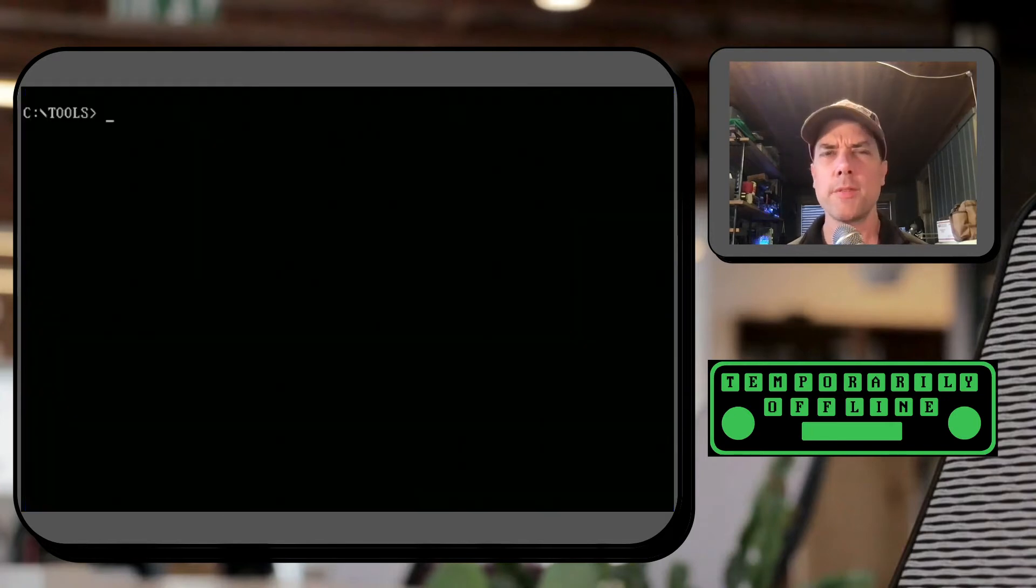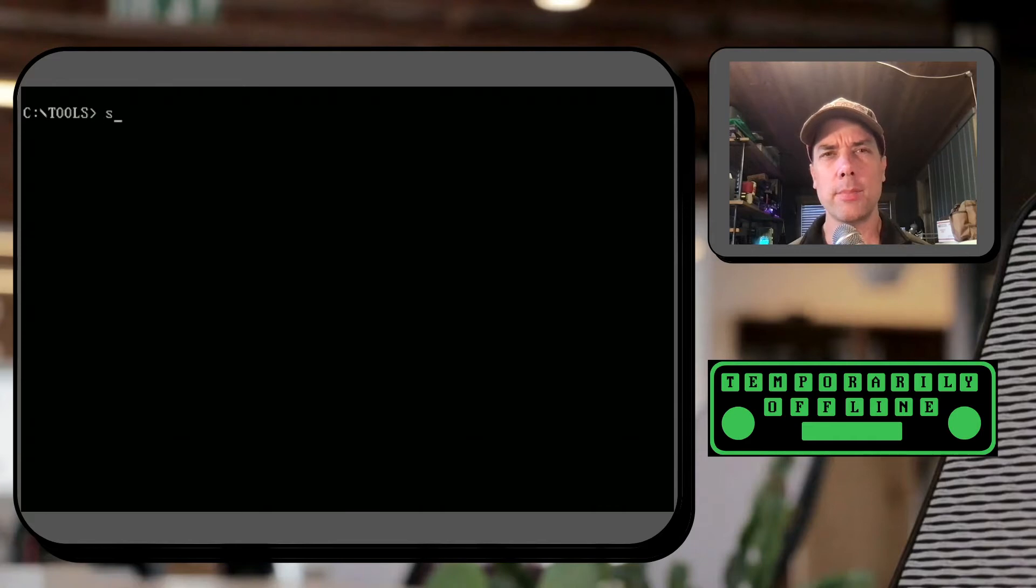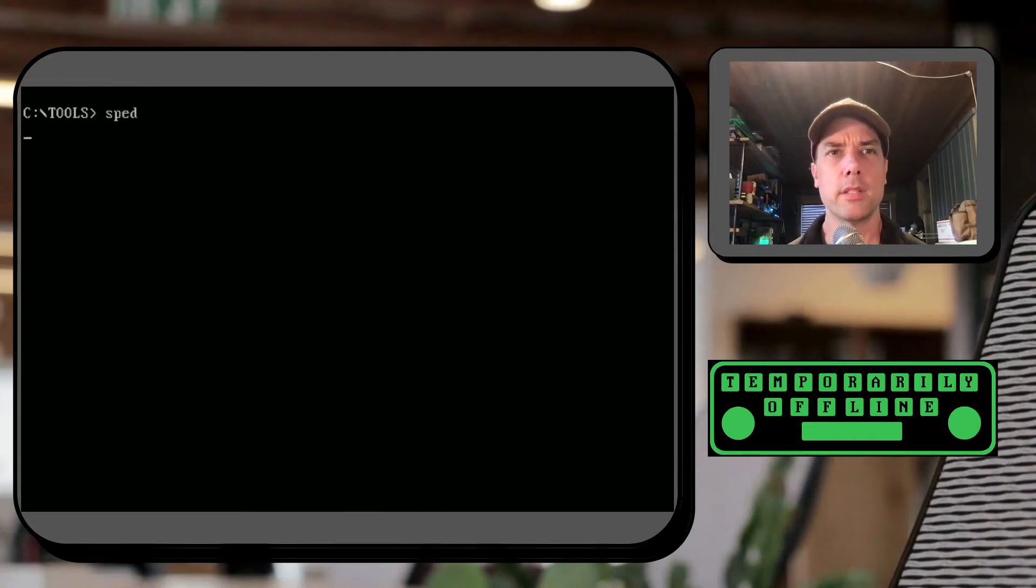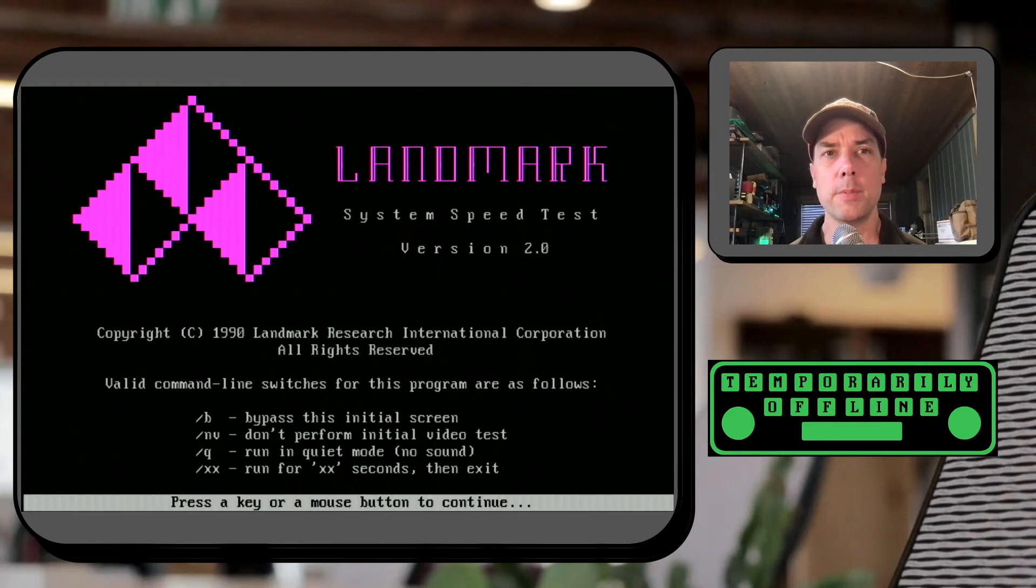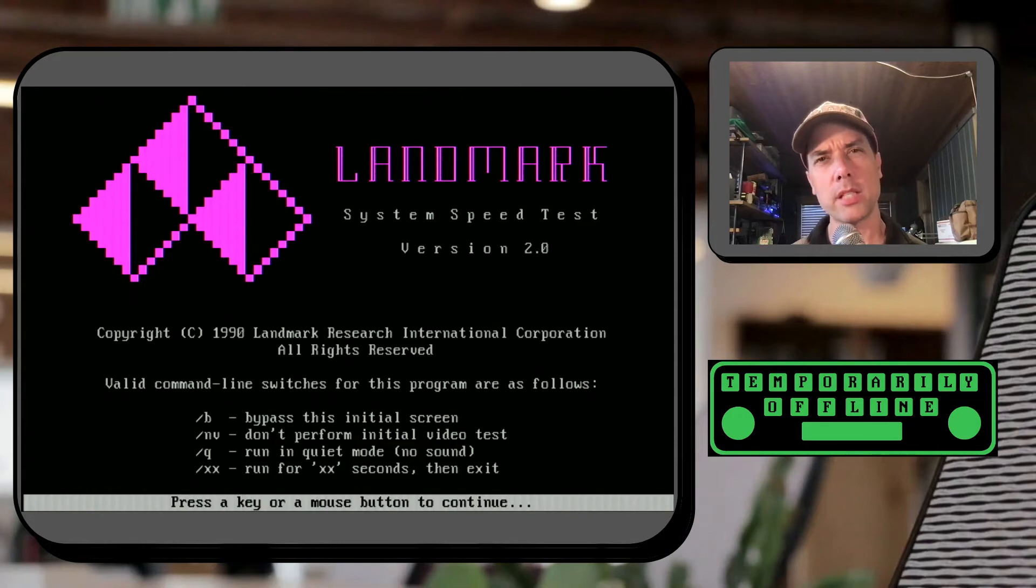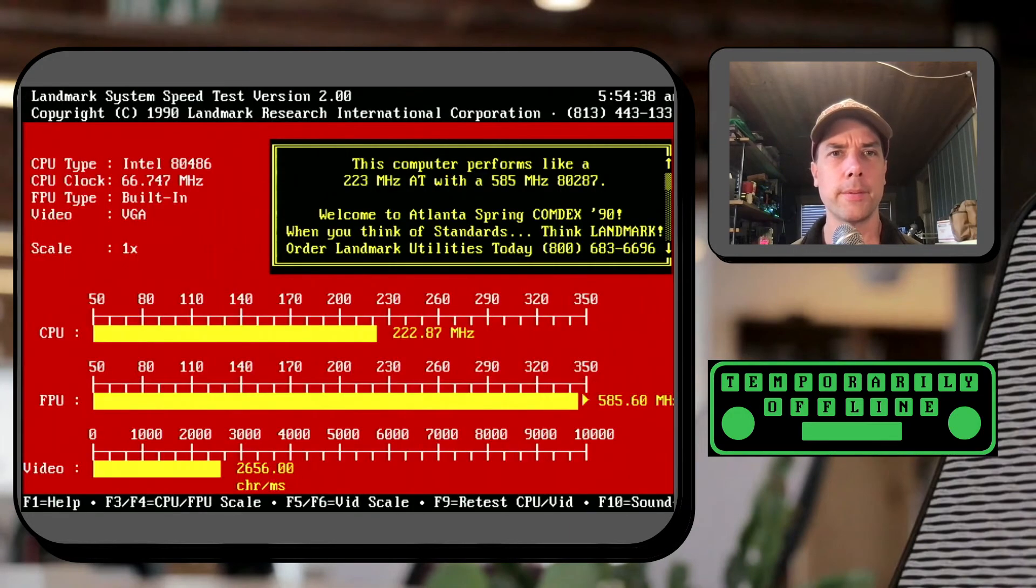This was a favorite benchmark to run back in the day but I wouldn't really consider it all that reliable other than the fact that you've been familiar with it. This is the Landmark speed program and I don't even remember what Landmark did besides make this speed test. I think this was actually a marketing tool that they used to sell things with.